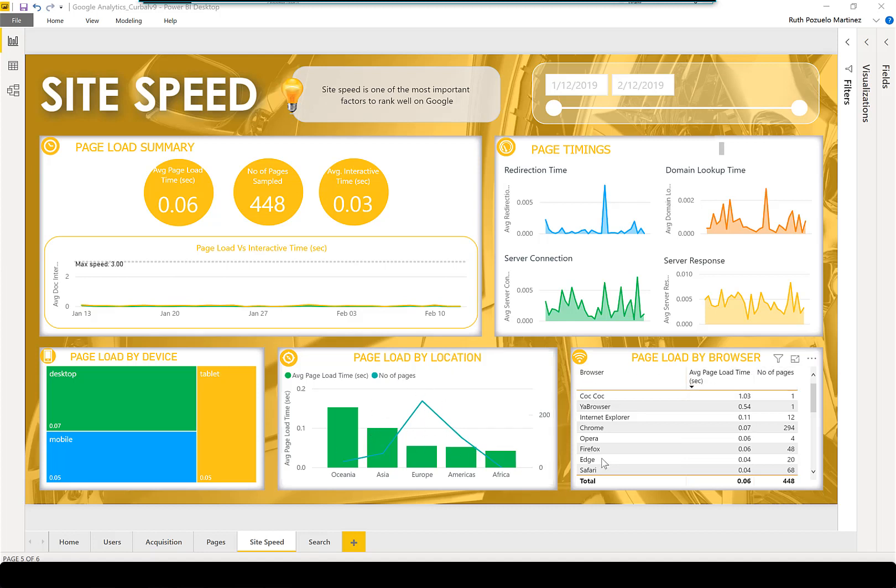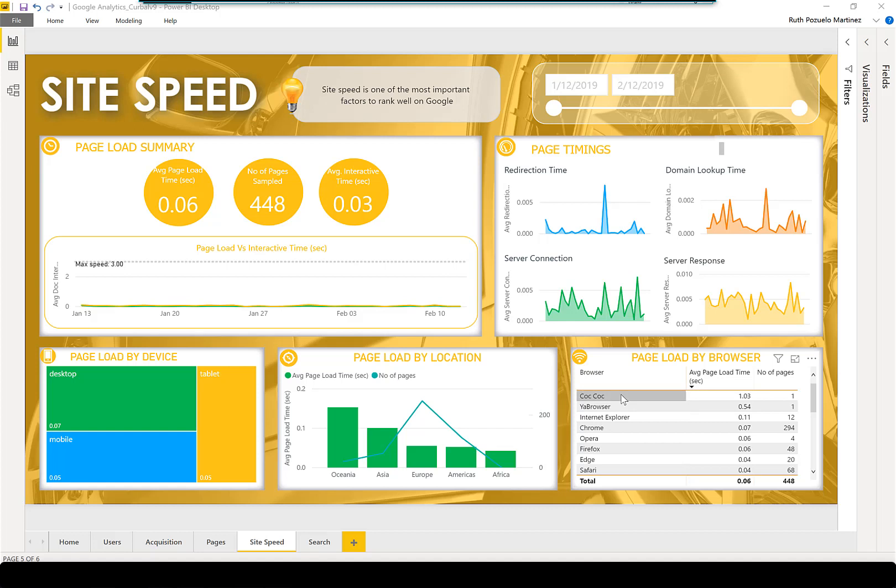Then here you can see the page load by browser. For example, Chrome is one of the most used browsers, so you want to make sure your site is fast there. Then you have this Coc Coc—I don't know what it is, but here you can see it's loading very badly. If it's a browser that's important to your business, make sure you optimize for that.